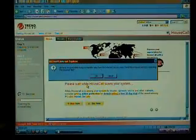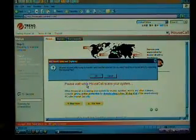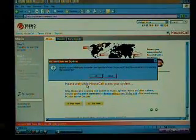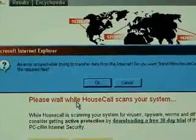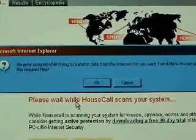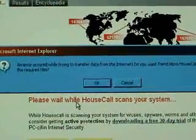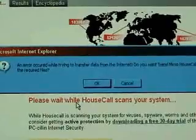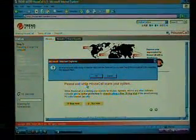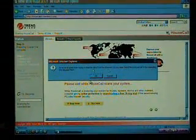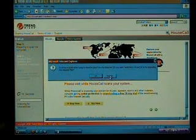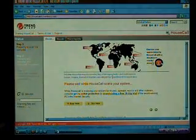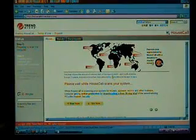Now, every time I've ran this scan so far, on five different computers this week, I know it's got to be something with their site. I think it's because of the latest updates in XP, Windows XP. Basically, it says an error occurred while trying to transfer data from the internet. Do you want Trend Micro House Call to try resending the required files? And every time I've said yes, it didn't work. It kept coming back with an error. It said my internet connection was too slow, which I've checked, and it's running at like four megs. So, it's not really slow, and it's just something with their site. So, I click Cancel, and the scan completes and goes through just fine.